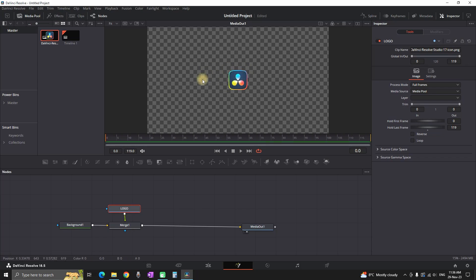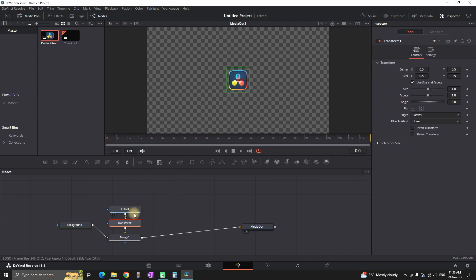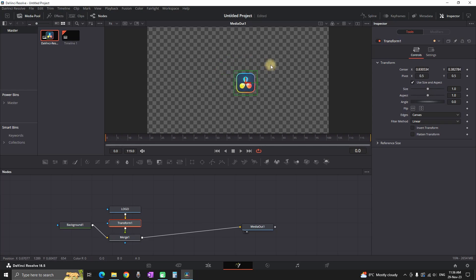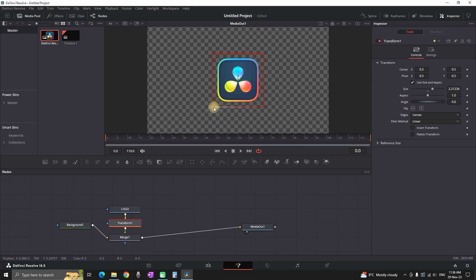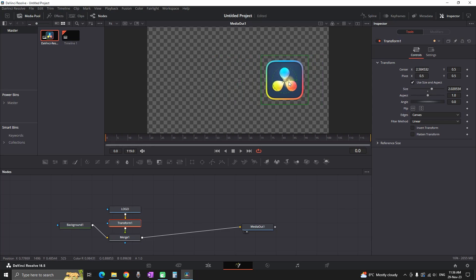When I highlight my logo on the viewer I can see that I'm not allowed to do anything with it, so to make adjustments we need to highlight the logo node, go to the shortcut icon, and add a transform node. Now we're allowed to change the position, size, and more. First, I'm grabbing one of the corners to increase the size of the logo, and then I'm grabbing one of the arrows inside and moving it towards the right side of the screen.